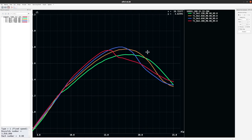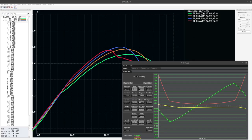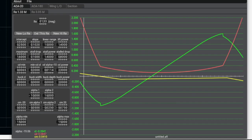Back in Airfoil Maker, I want to set up two tabs: one at our stall Reynolds number of 1.33 and one at our maximum level flight speed Reynolds number of 3.05. I'll change the first tab to 1.33, then add a new tab and set it to 3.05. We now have two tabs for coefficient of lift, coefficient of drag, and coefficient of moment at these two Reynolds numbers.